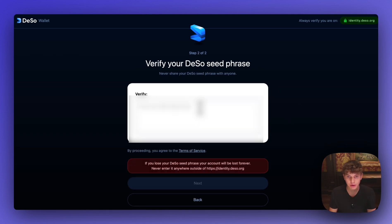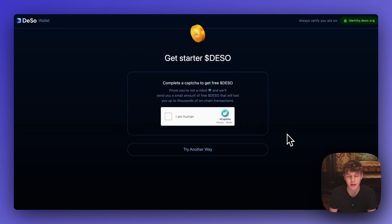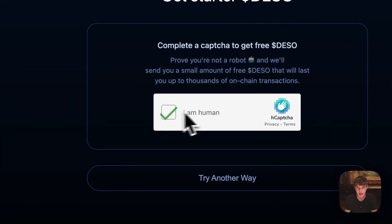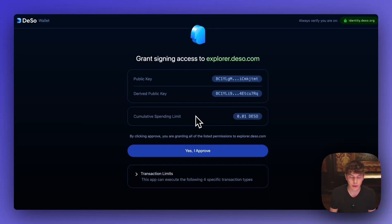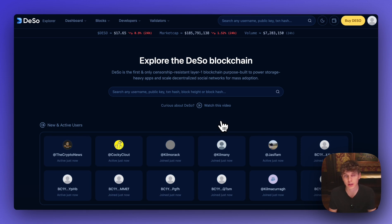And here it'll ask you to verify your DSO seed phrase so you can just paste it back or type it in. And once you've verified the seed phrase you can hit next. And here in order to get a small amount of starter DSO so you can operate on the DSO network all you have to do is complete this captcha. And once that's completed you hit yes I approve and now you've created your DSO wallet and you have some starter DSO in order to interact with the network.